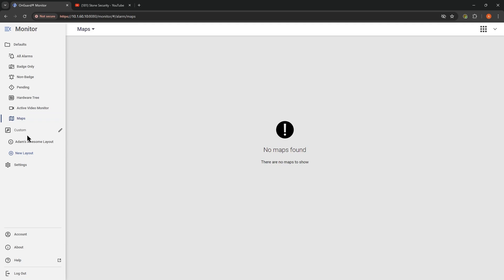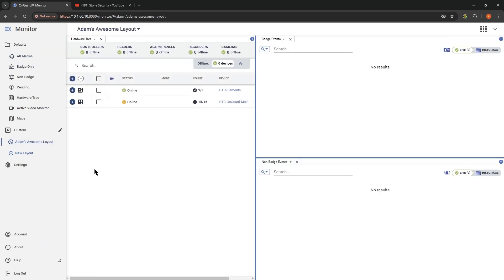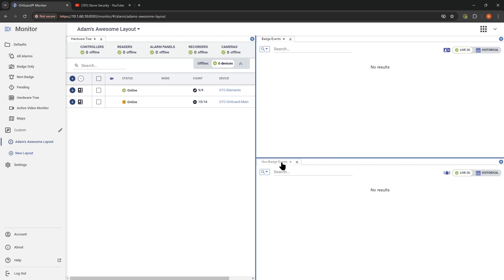To dive into the custom layouts — oftentimes we want to see more information than just what we can see on these individual filters, or we want to arrange it in a way where if I look at this portion of my screen, I know what I expect to see there. I already have one built out, and it looks like this: on the left-hand side, here's my hardware tree; on the right-hand side I've got that split top and bottom with badge events at the top and non-badge events at the bottom, and these are also on tabs.